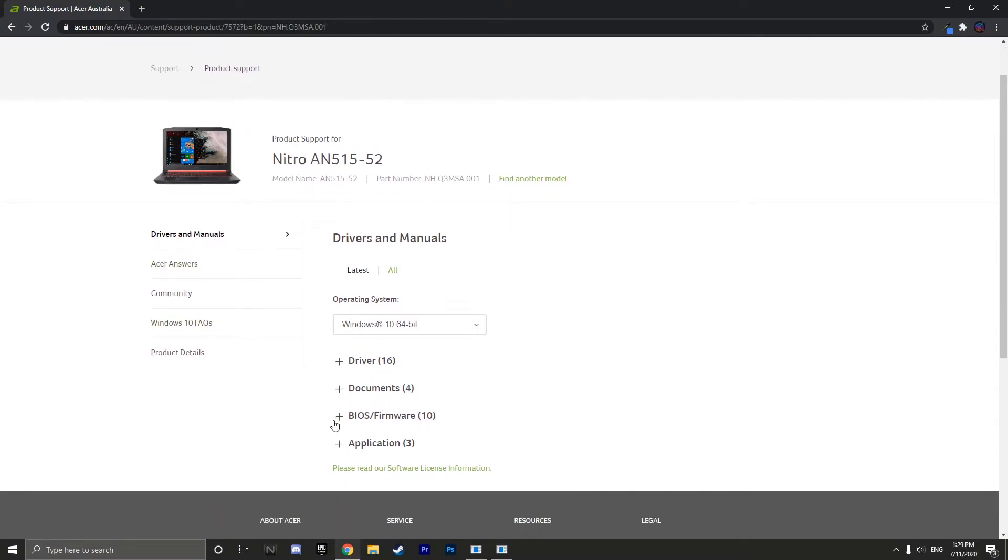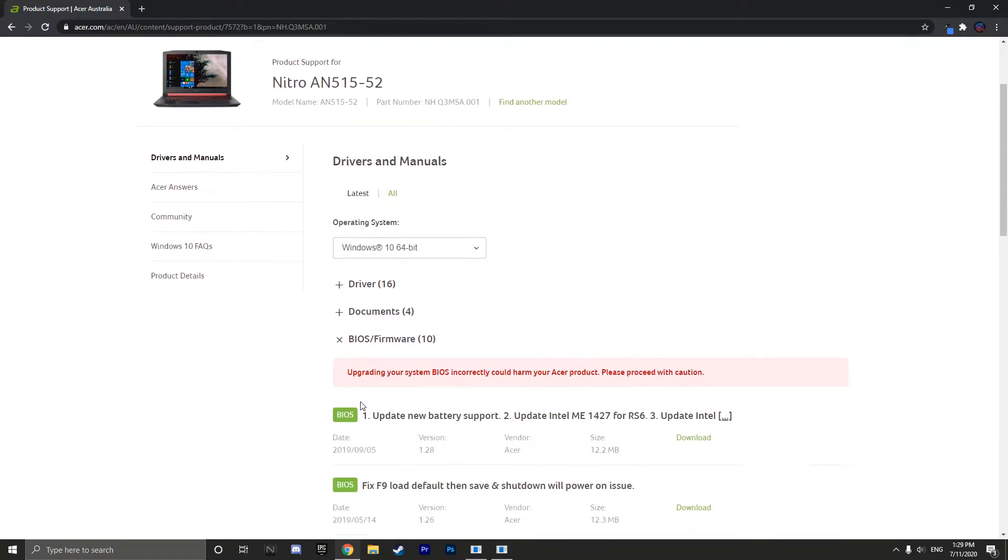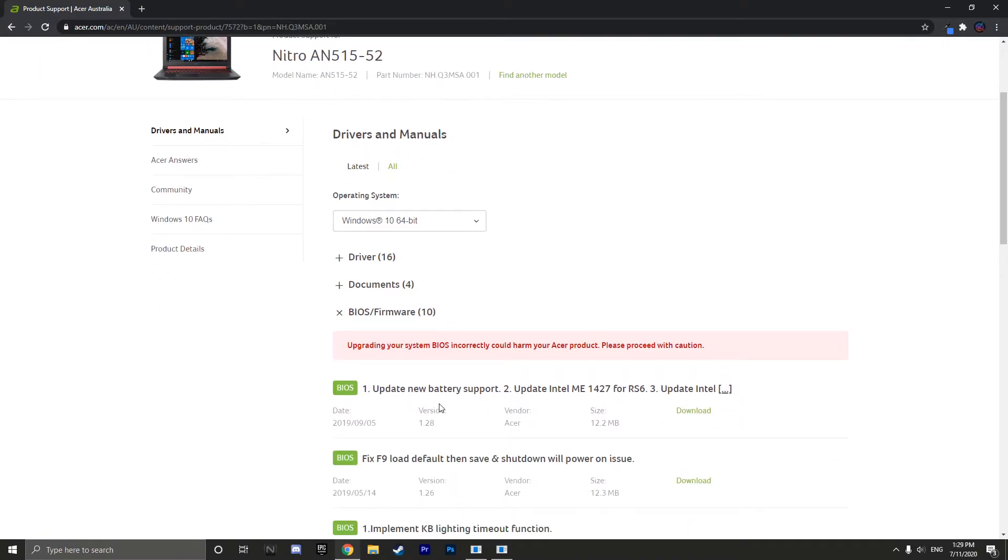Then click BIOS and firmware and click download on the very first BIOS update.